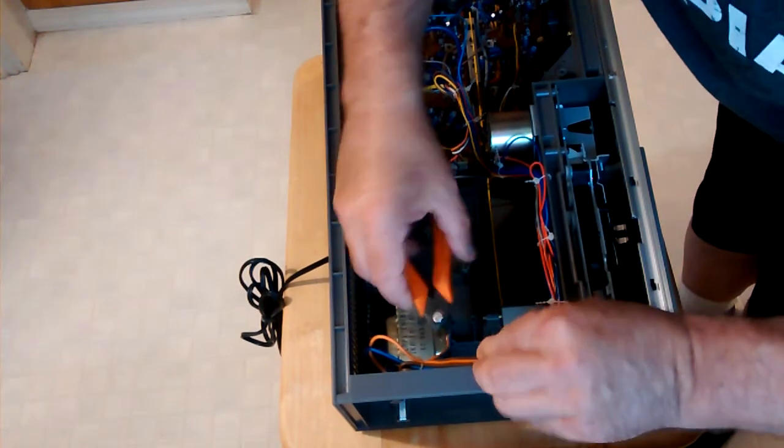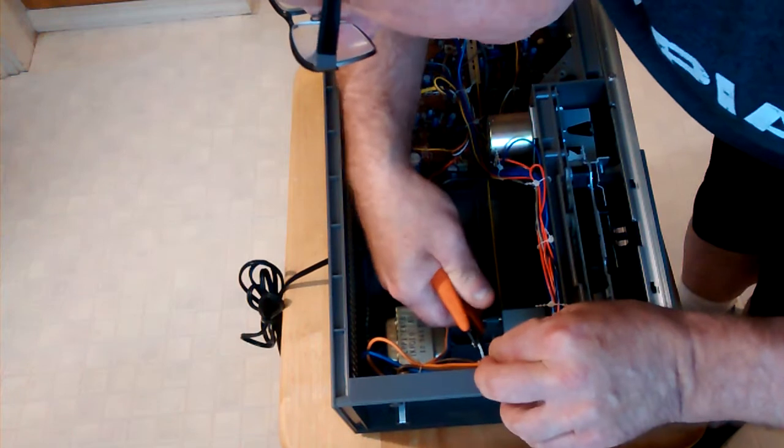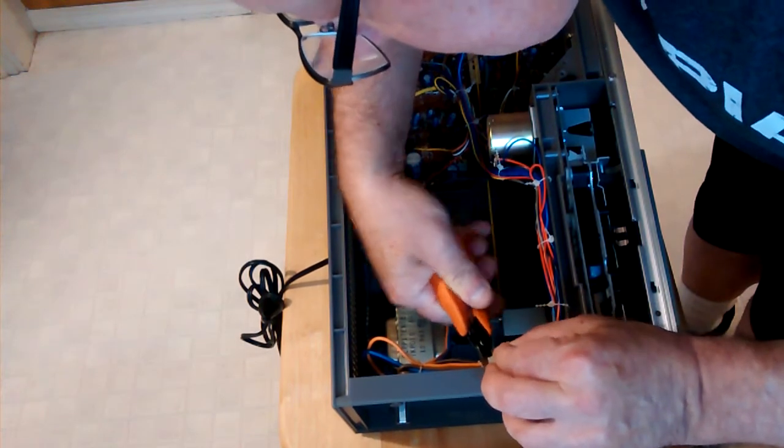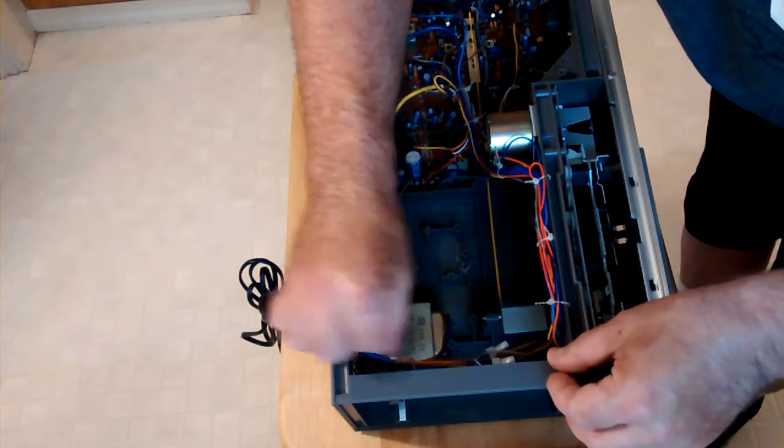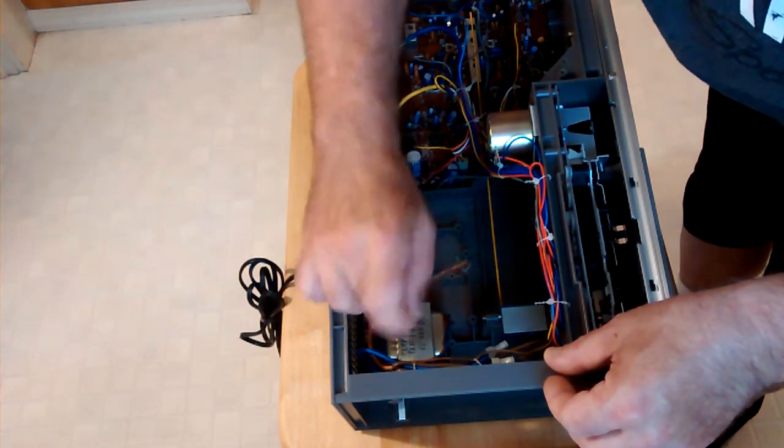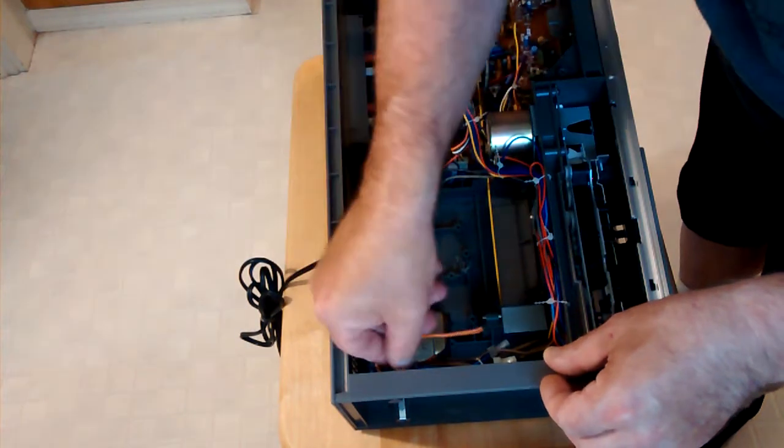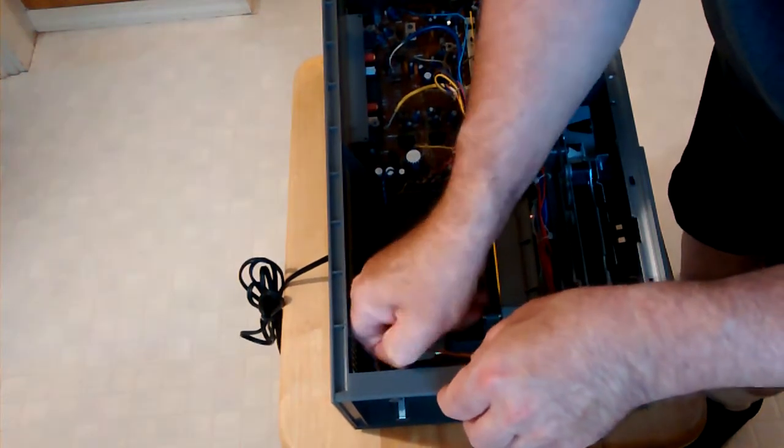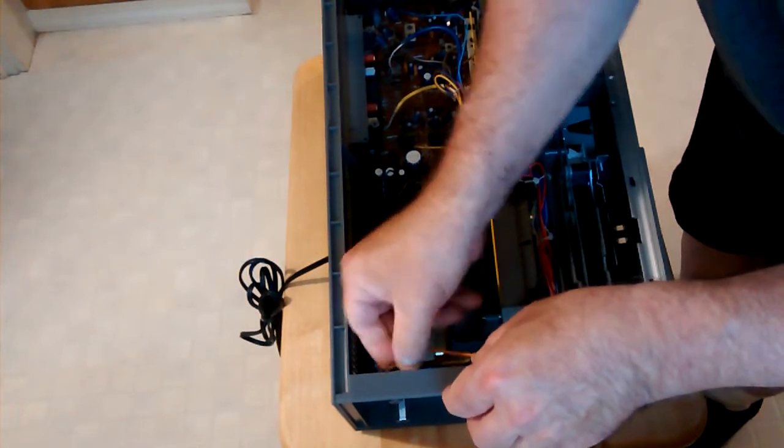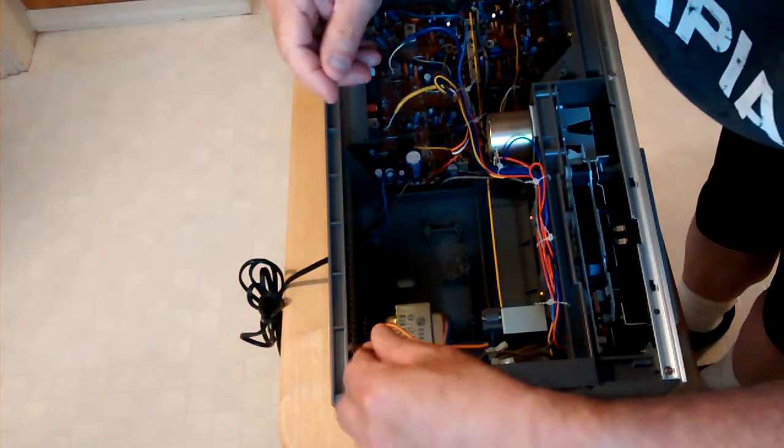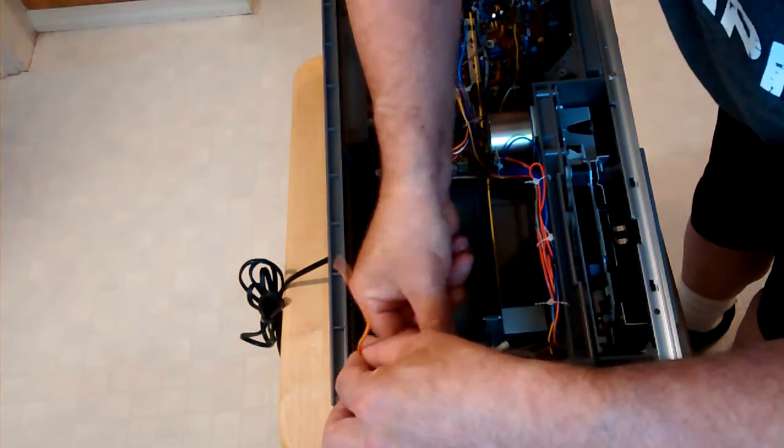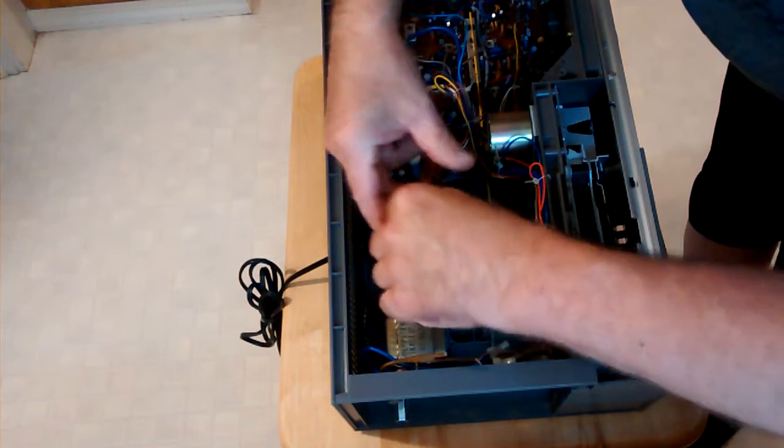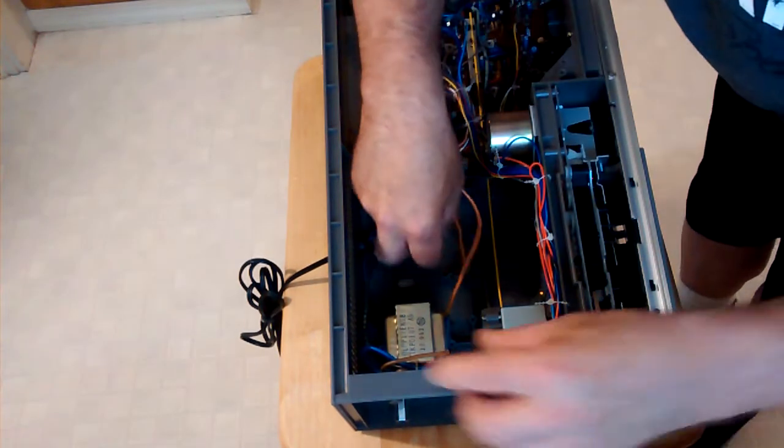So we are going to cut this little wire nut off here, and we will pull this wire back. This is the wire that goes into the transformer and the fuse is going to go right here.